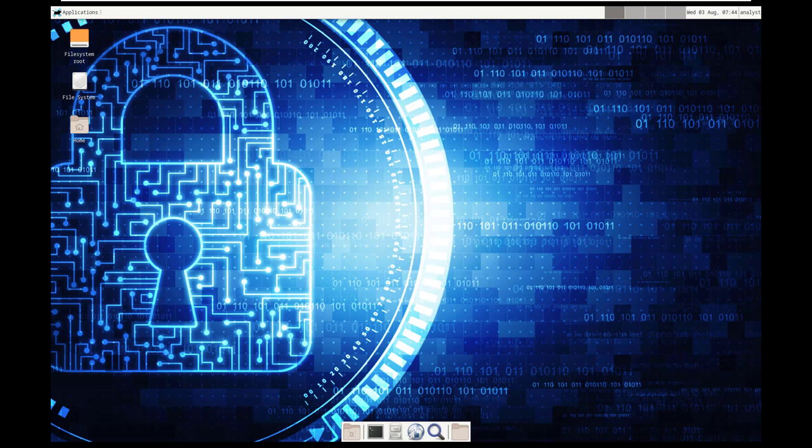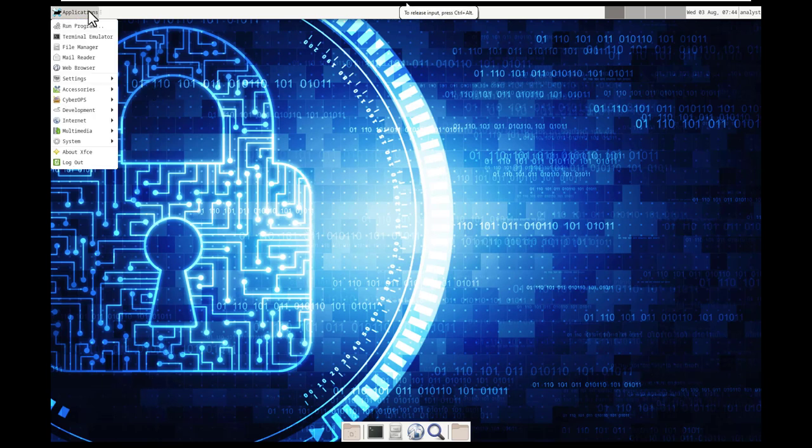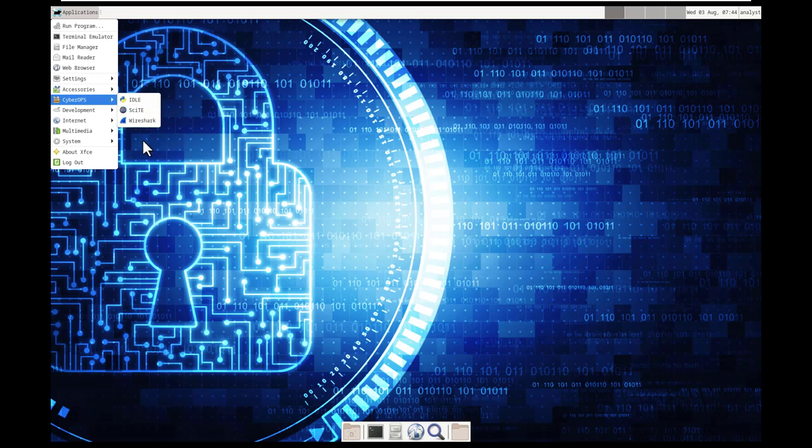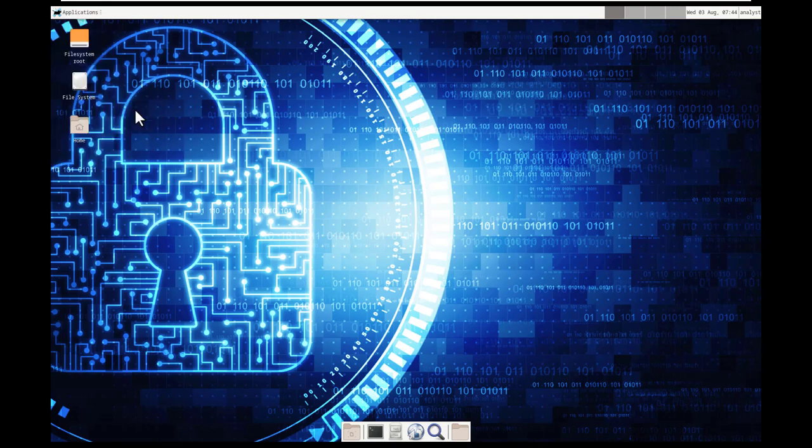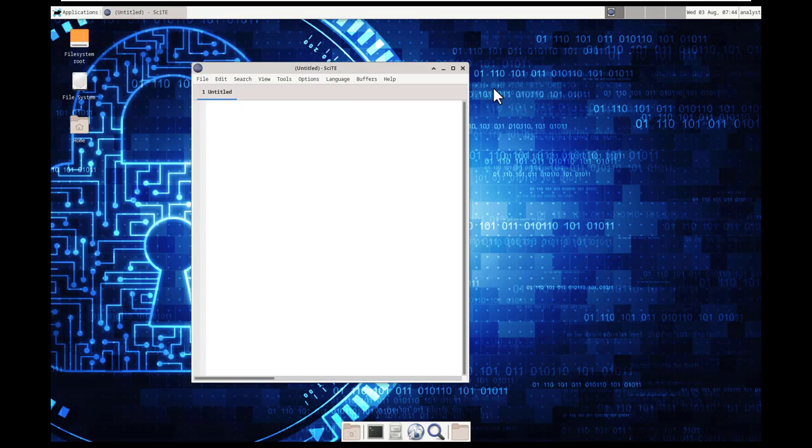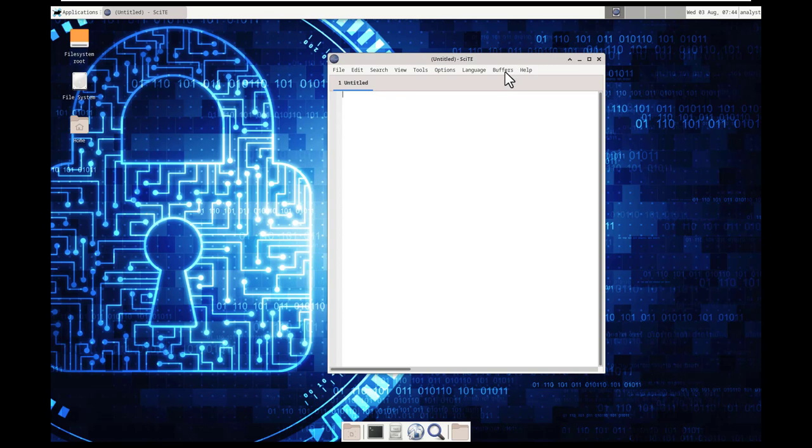So let's go ahead and open up our text editor. So if we go to applications, cyber ops, and from cyber ops you'll notice that we have our idle, we have our Citing, and our Wireshark. So we're going to open up our Citing, and here is our text editor. This is our text editor. This is a regular text editor.